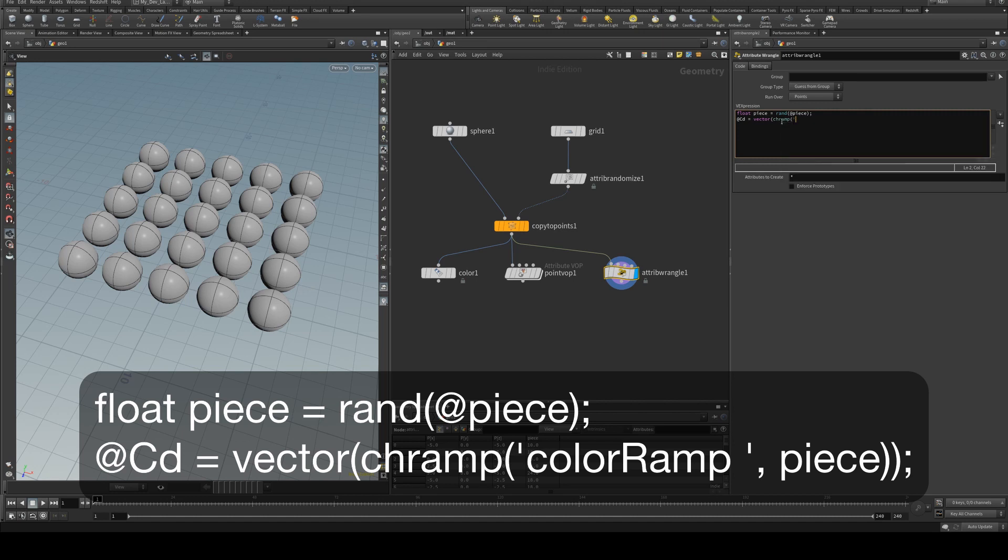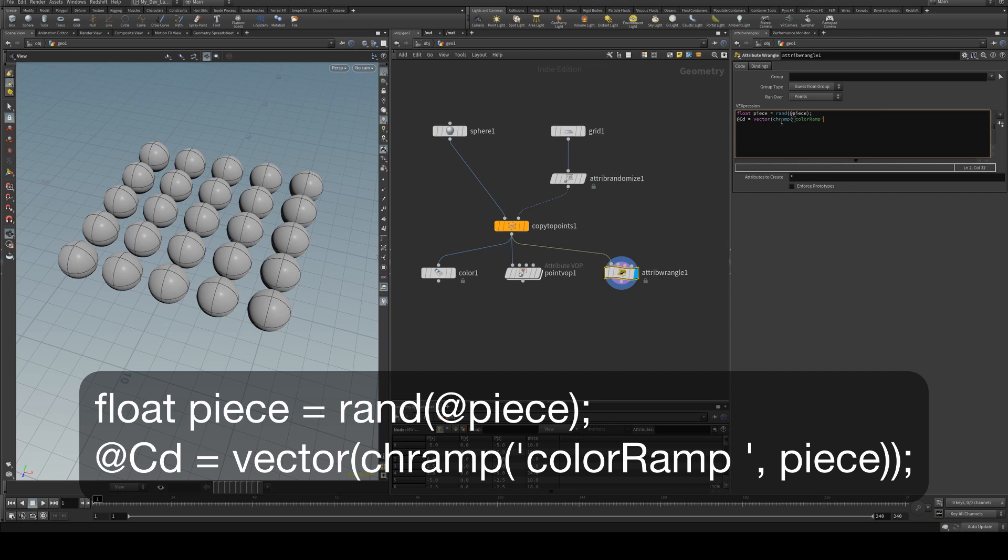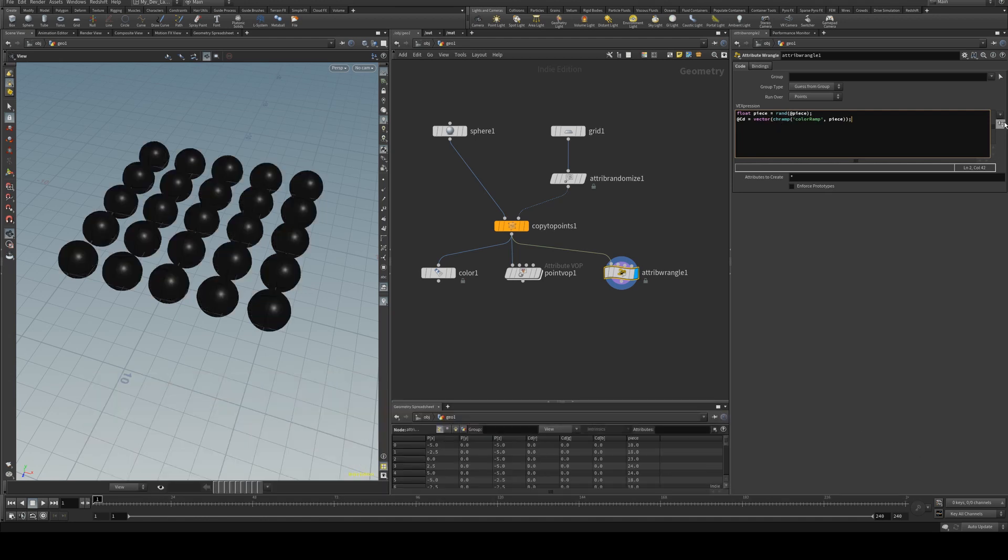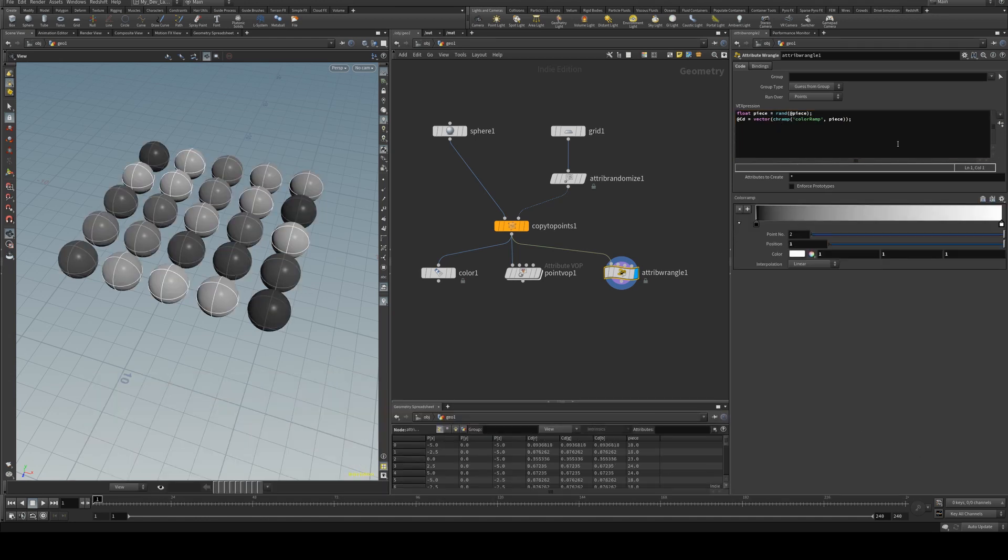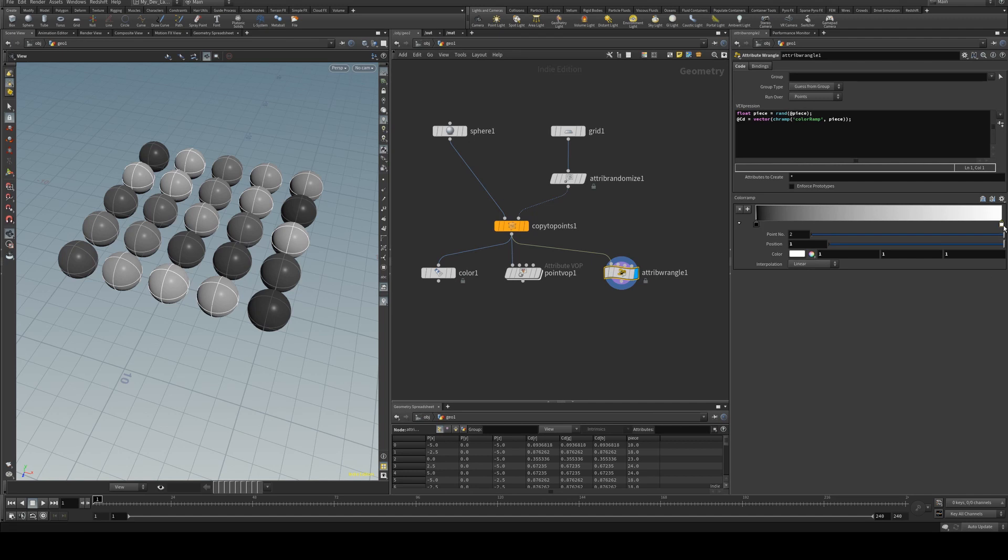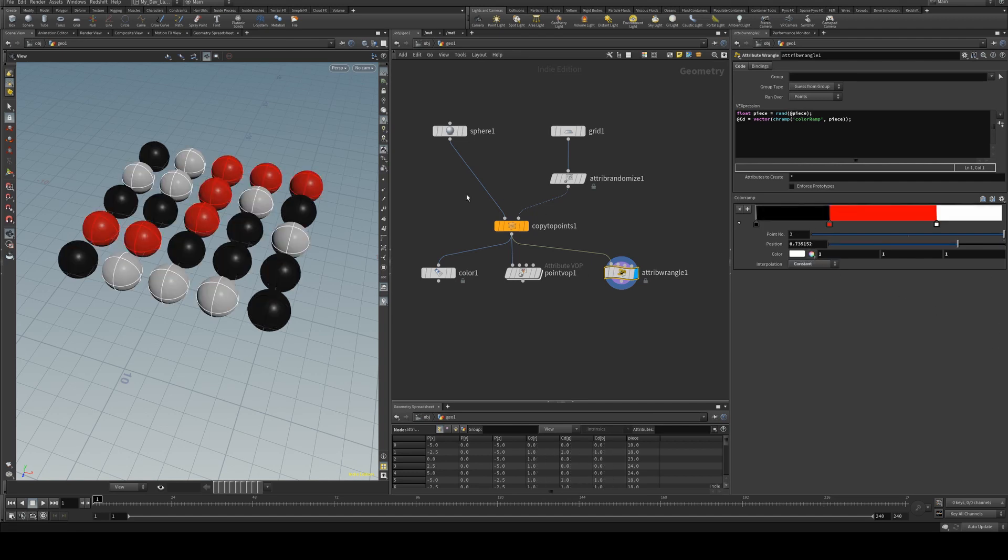and we'll create a channel ramp and we'll call it whatever you want it's going to be just color ramp and piece because we're using that piece attribute to define where it goes on the ramp and then we'll just need to add the extra parameters and again just change that to constant and add in some colors and there you go so the same result three different ways.